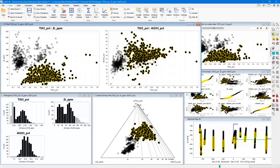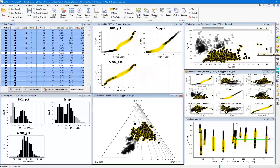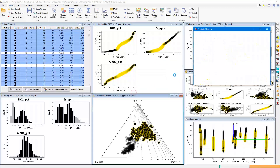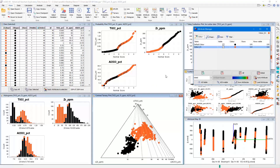You can also choose to apply an attribute such as color, shape, or size to a selection group, which aids in a workflow where you're trying to find patterns between different plots, as an alternative to using the attribute manager to create groups one at a time.